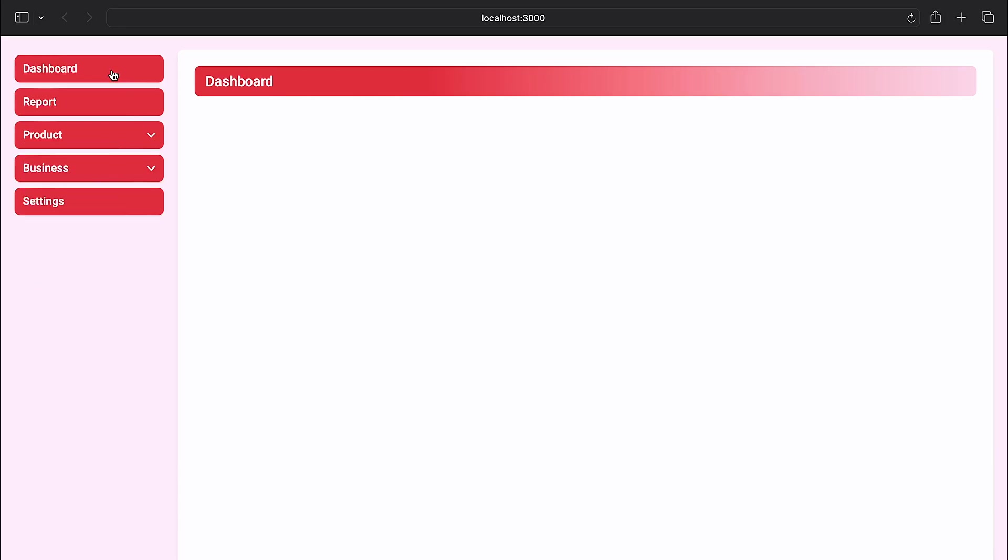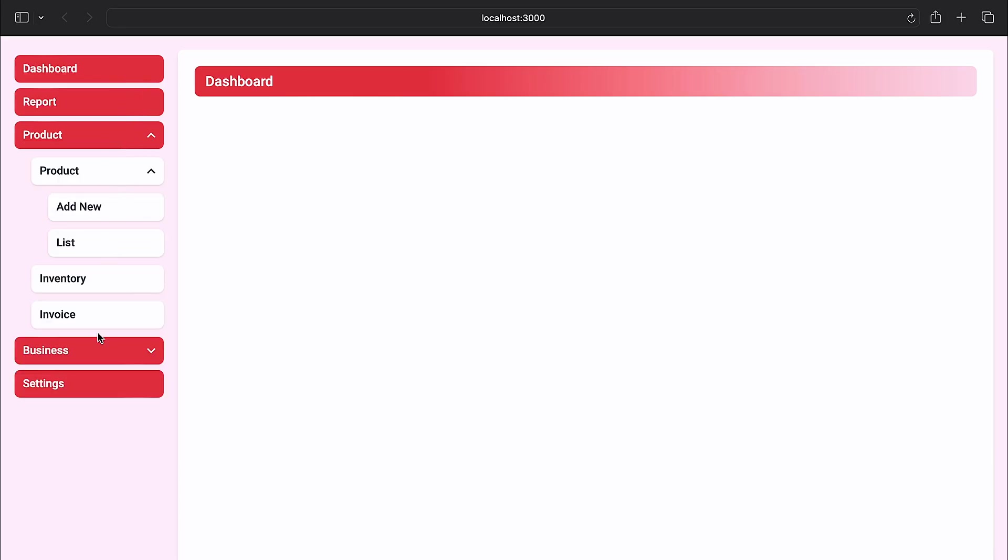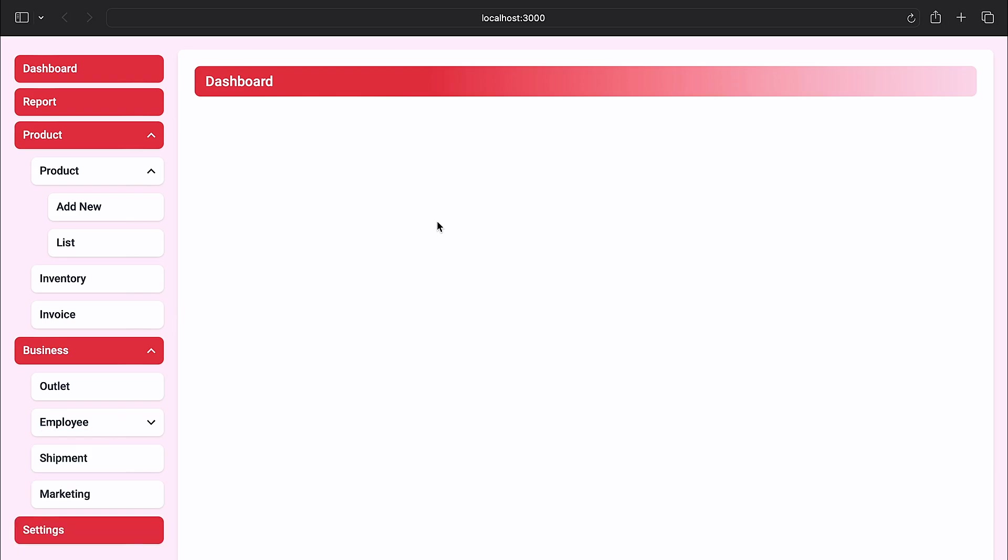Welcome back. In this video I will show you how to create a dynamic menu bar for dashboard using Next.js and Tailwind CSS.